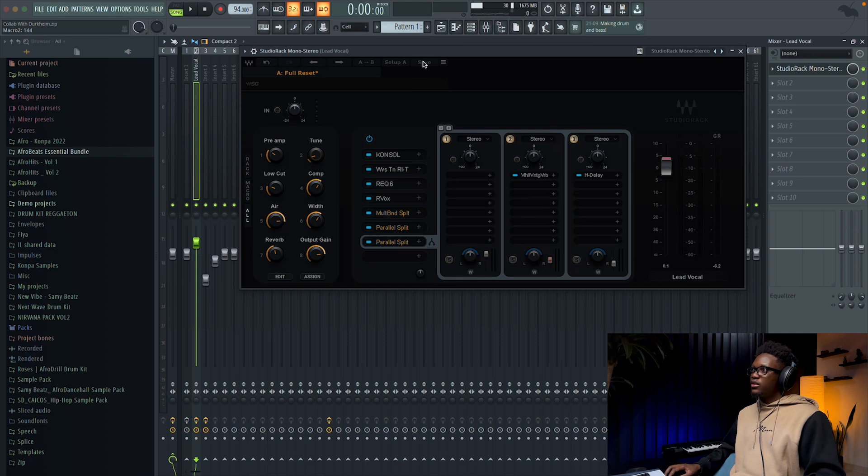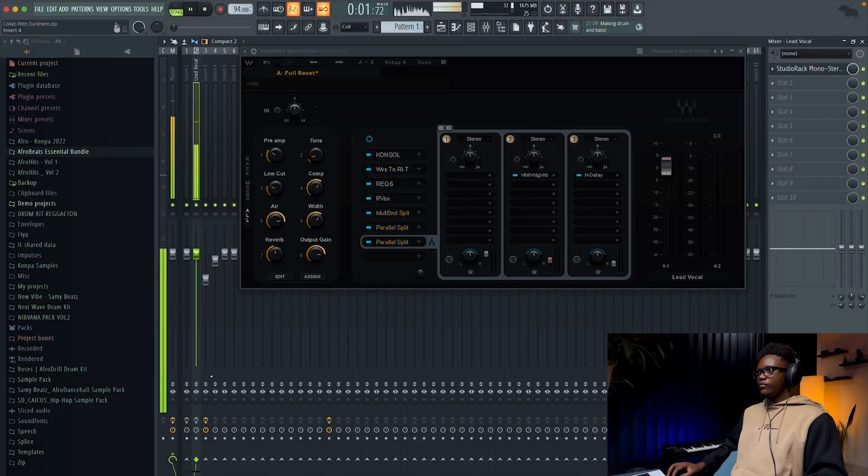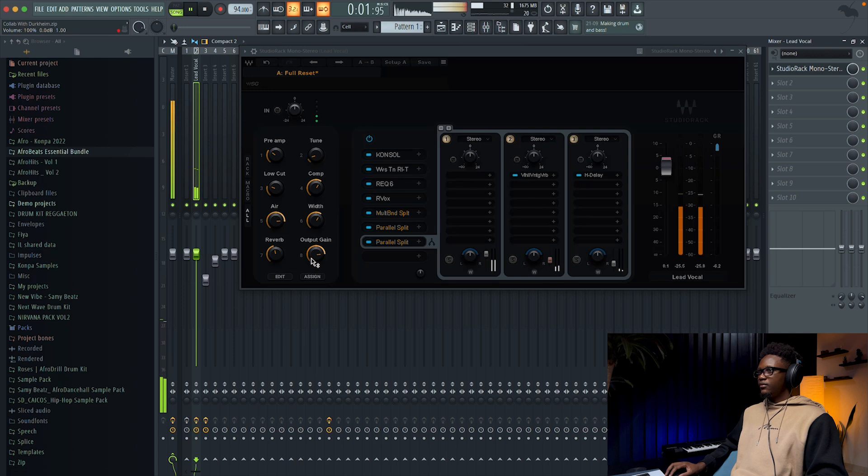Now we have everything set up. You can see how easy it is to control everything — any setting you want to add to your macro, you can. When you're done, you can just click Save and save your preset. Let's compare without the Studio Arc 14 and then with it activated — you can hear the difference.